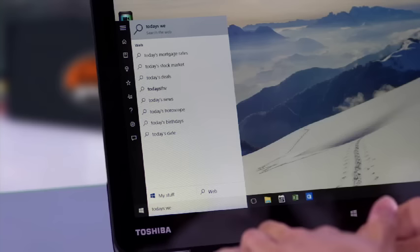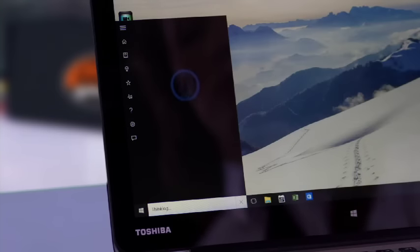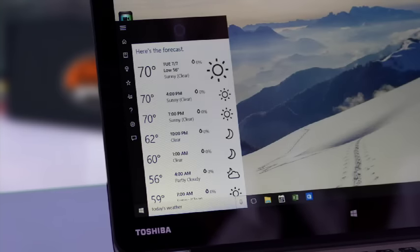Type any question into the box and Cortana searches your computer, apps, and the web. You can also set alerts like calendar reminders and traffic updates.